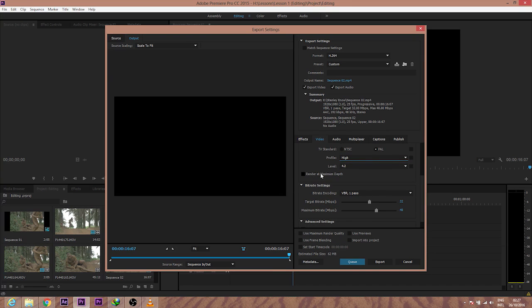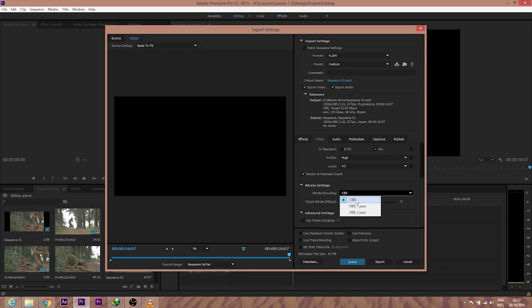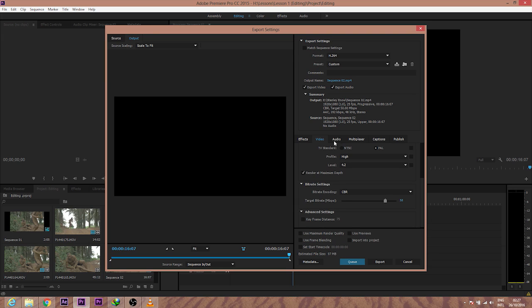there. And Render Maximum Depth, I just click on it. Constant bit rate. Then I just click up, I just put it up to 50.